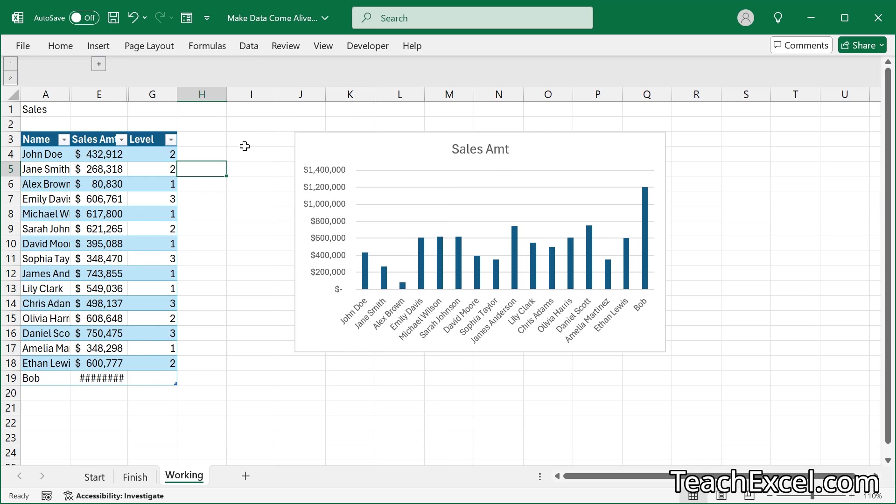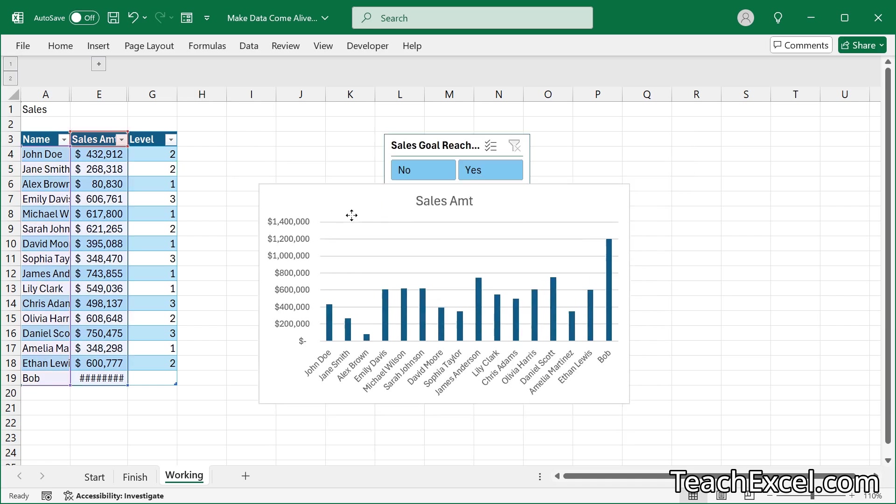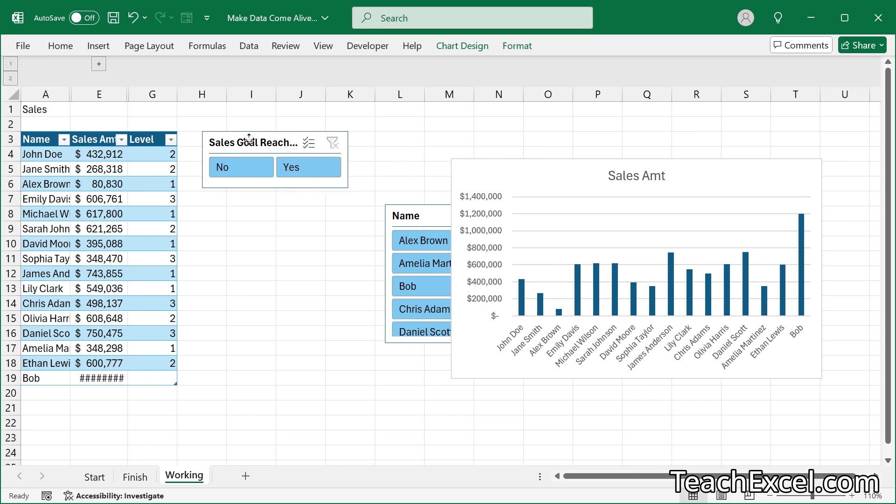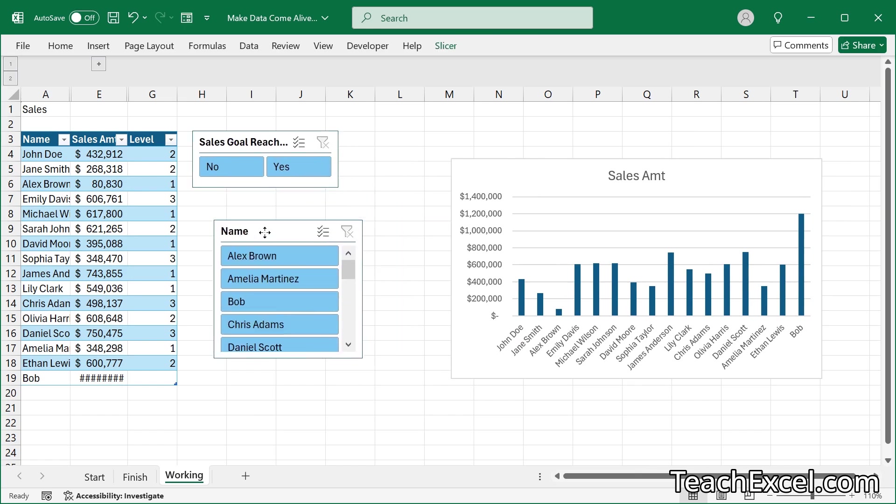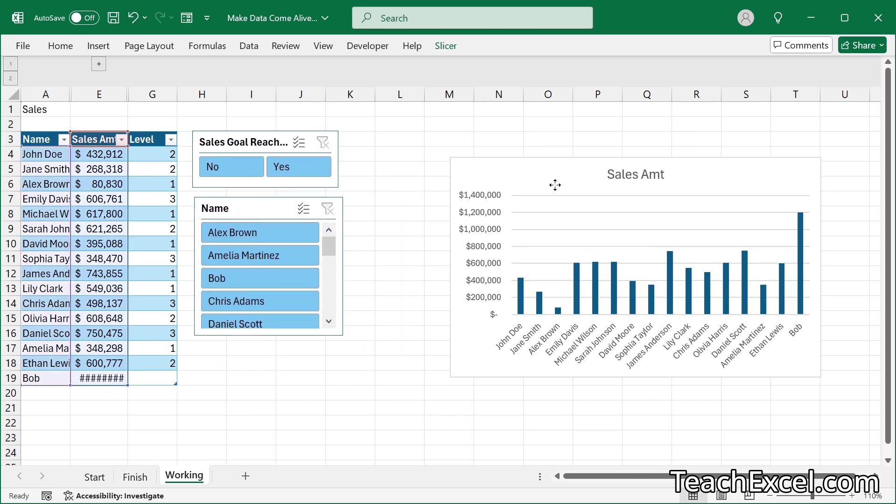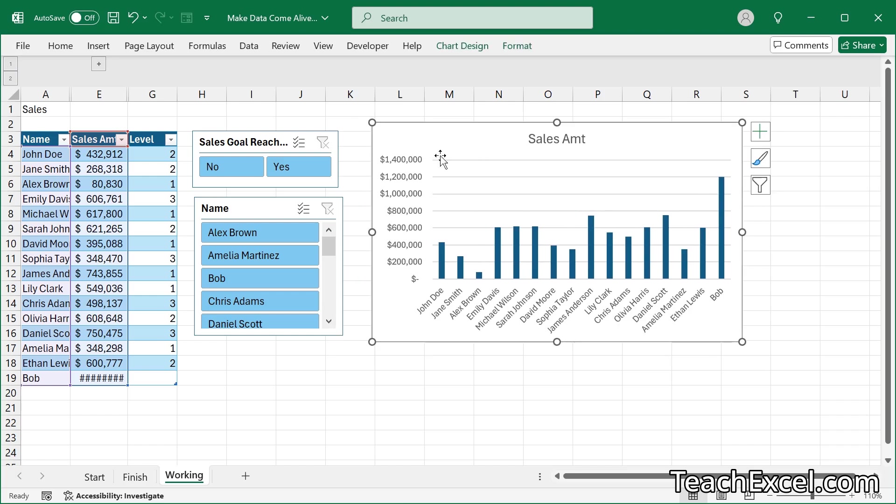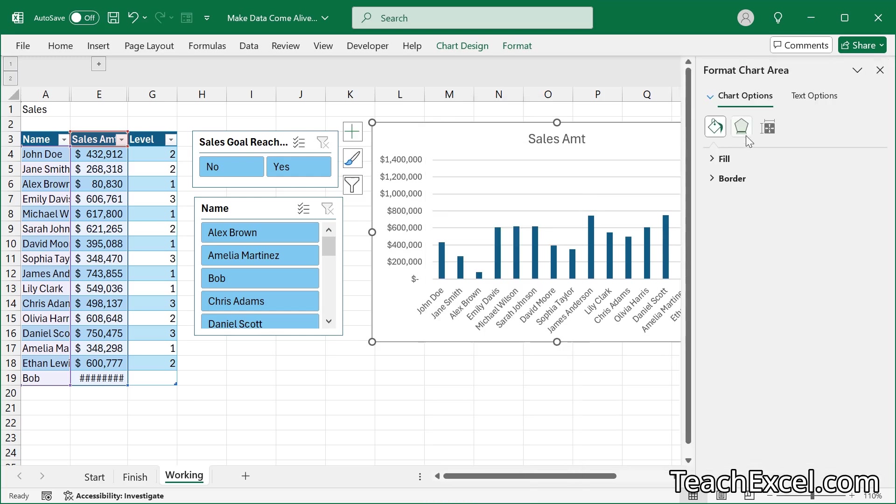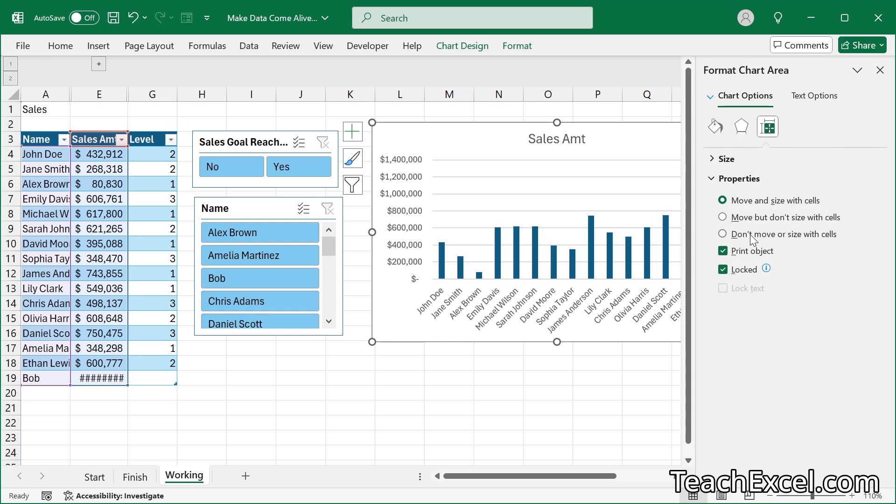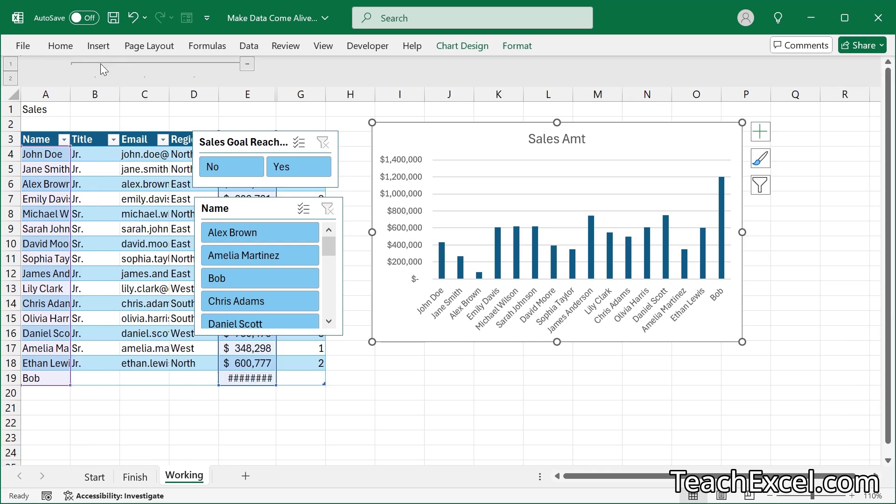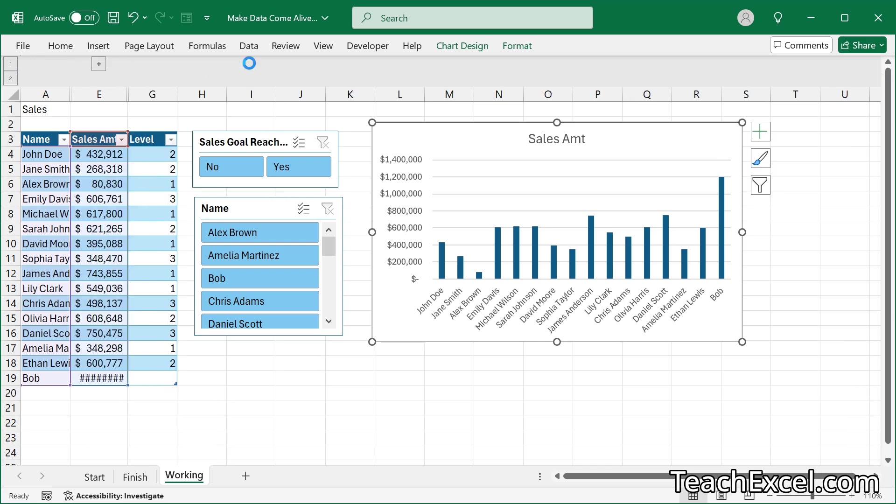And as I've been doing this, you may have noticed that this has been moving. It's been moving over our slicers. One quick tip for that. Right click. And it is just now off the screen, but hit format, chart area. Go to size and properties. Properties. Don't move or size with cells. Now it doesn't move.